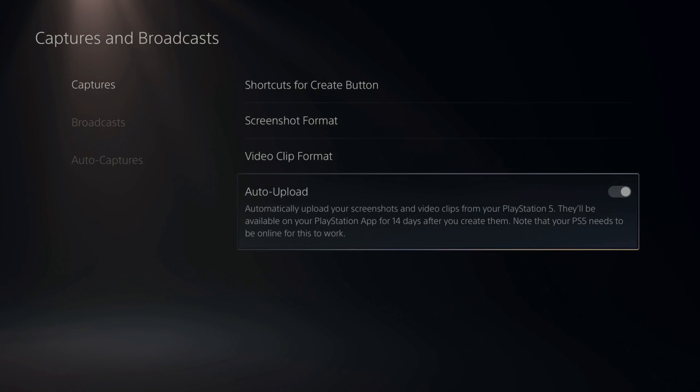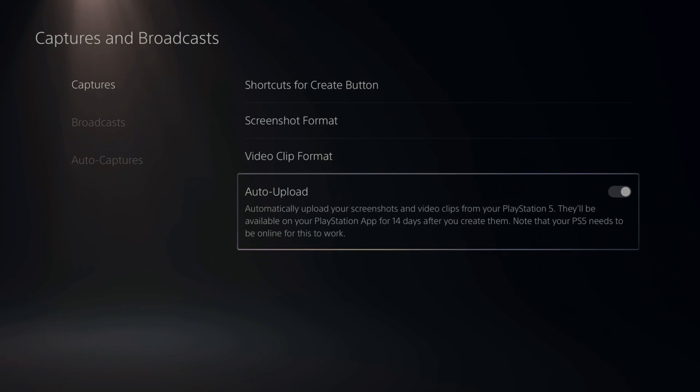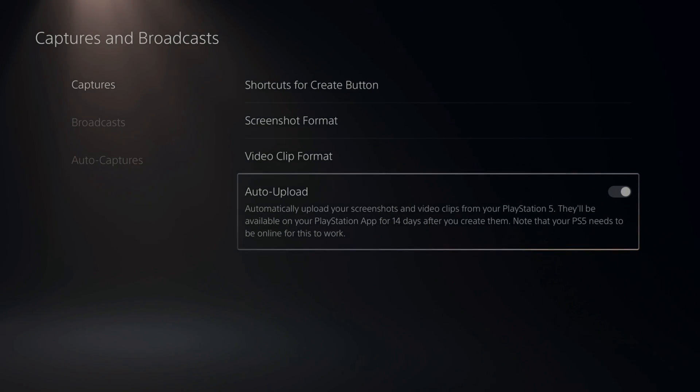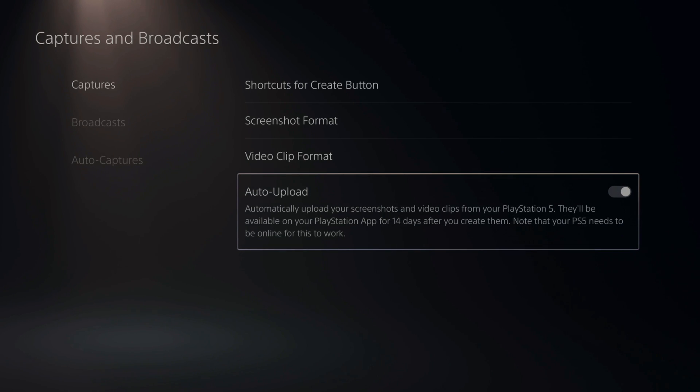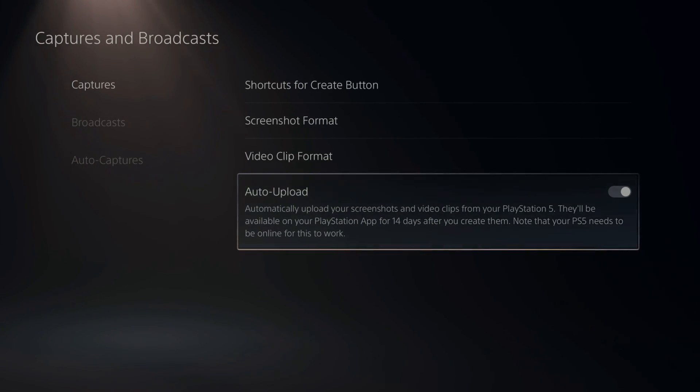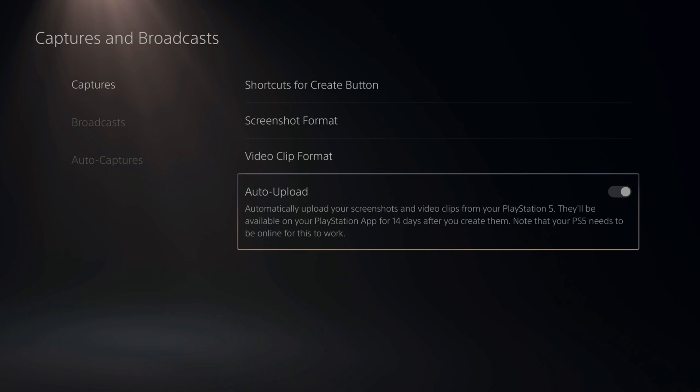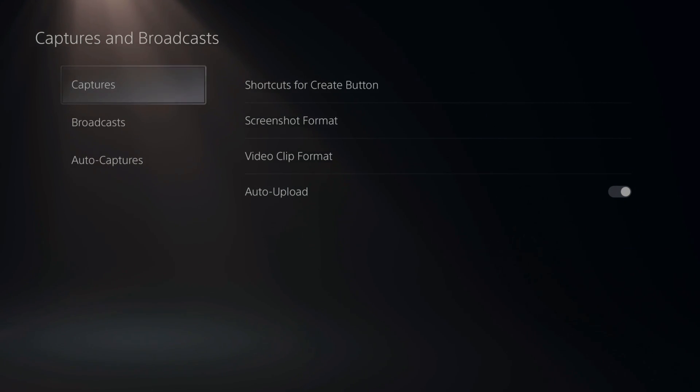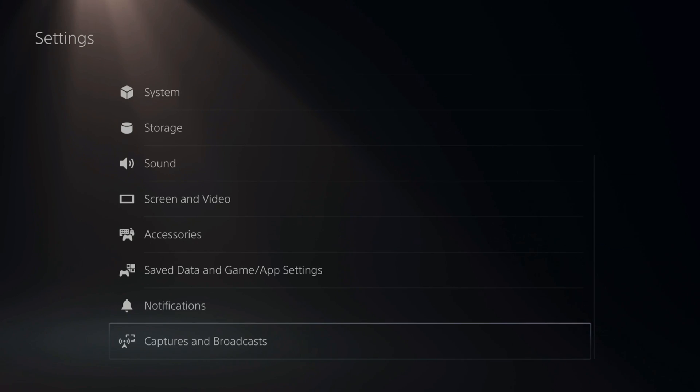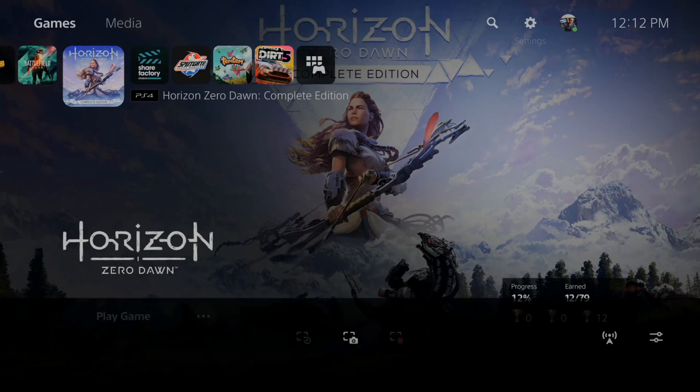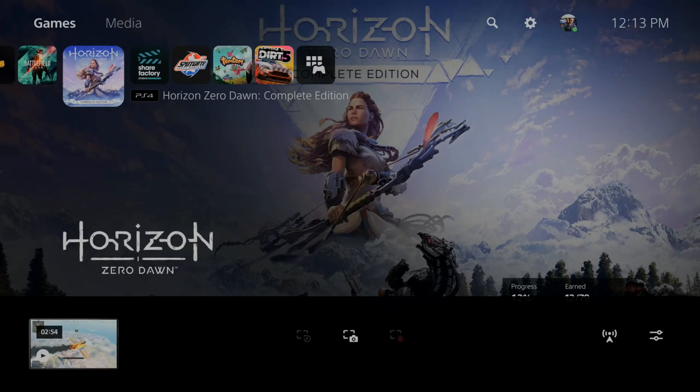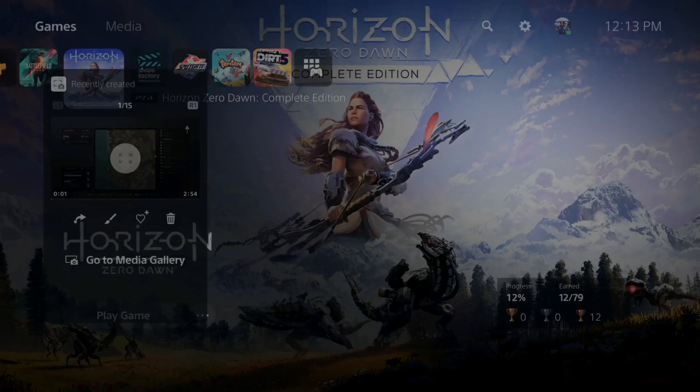They'll be available on your PlayStation app for 14 days after you create them. Note that the PlayStation 5 needs to be online for this to work. And I believe you can only upload video clips that are three minutes in length. So keep that in mind as well. So this will automatically upload those clips that meet those requirements. And you don't have to do anything, you just have to create the clip.